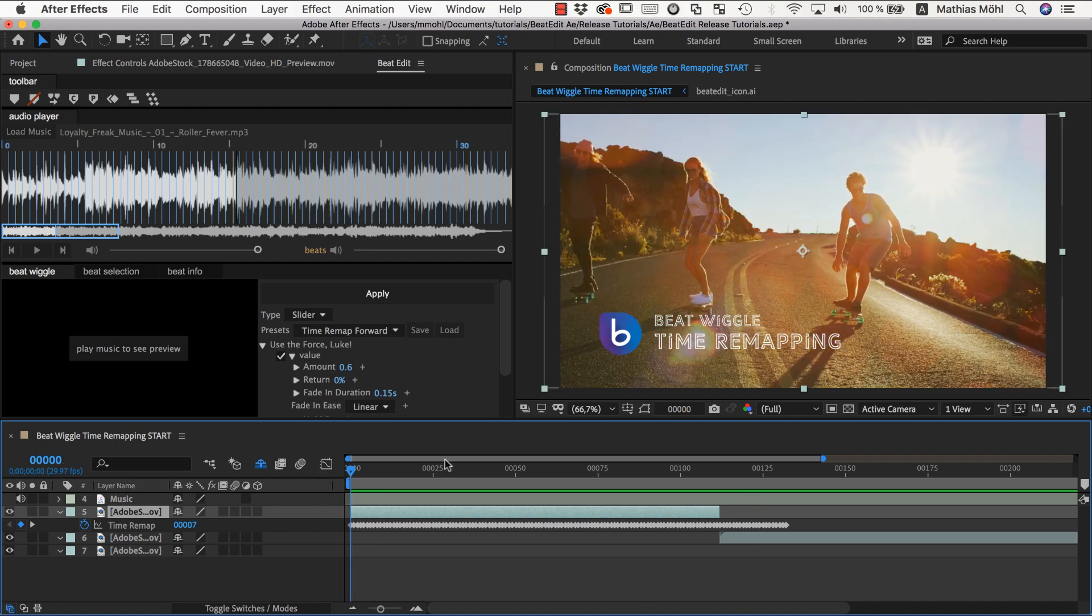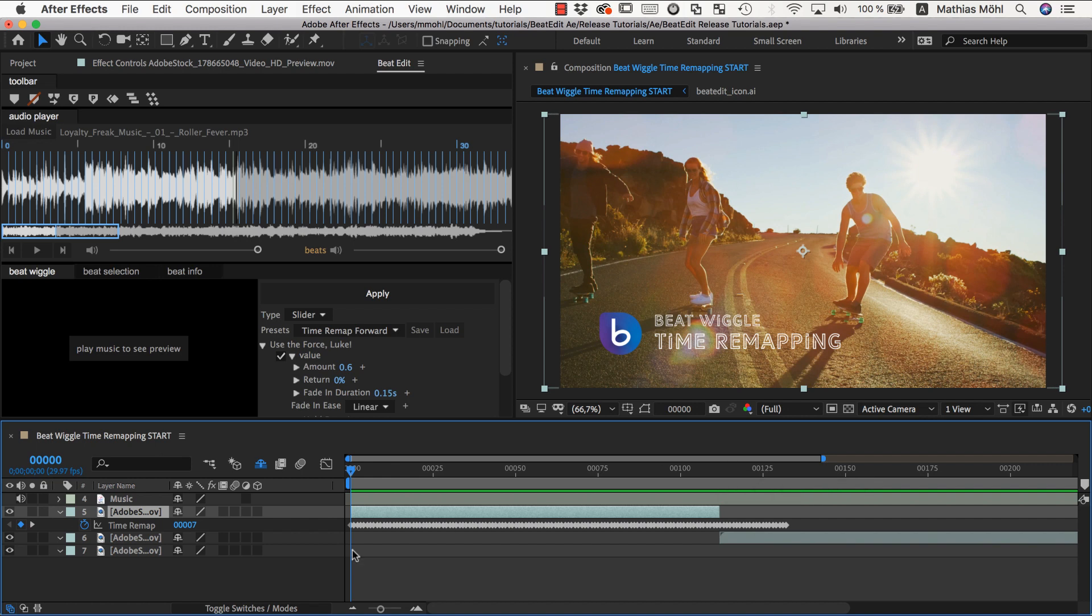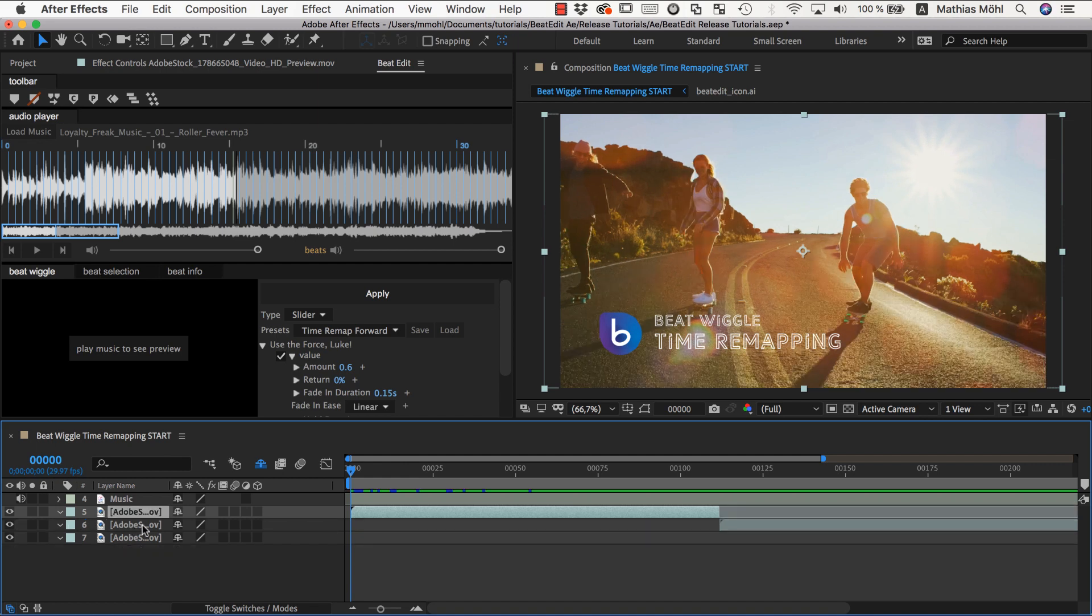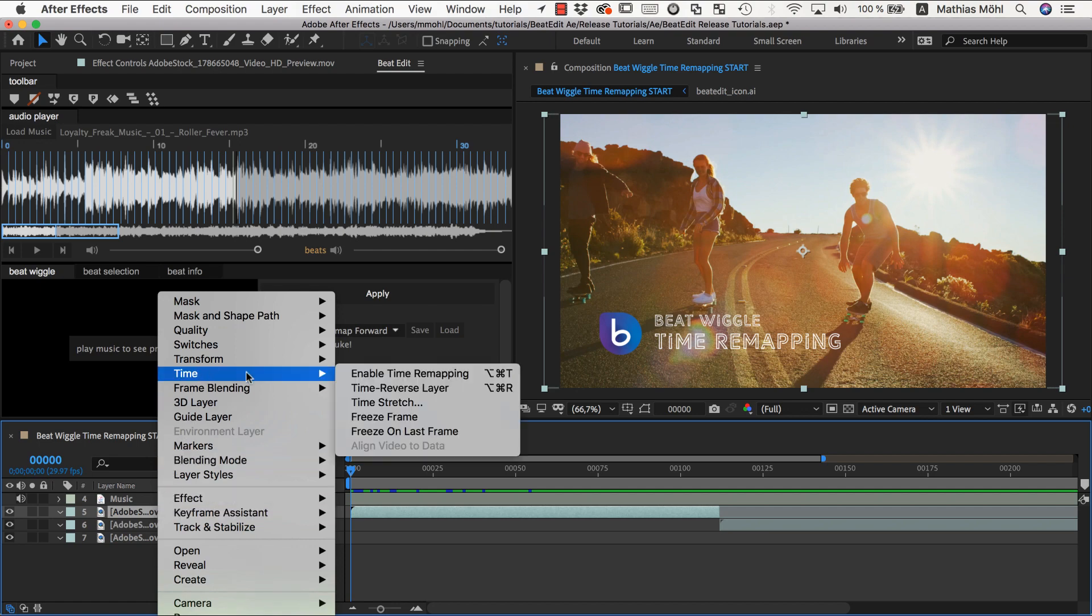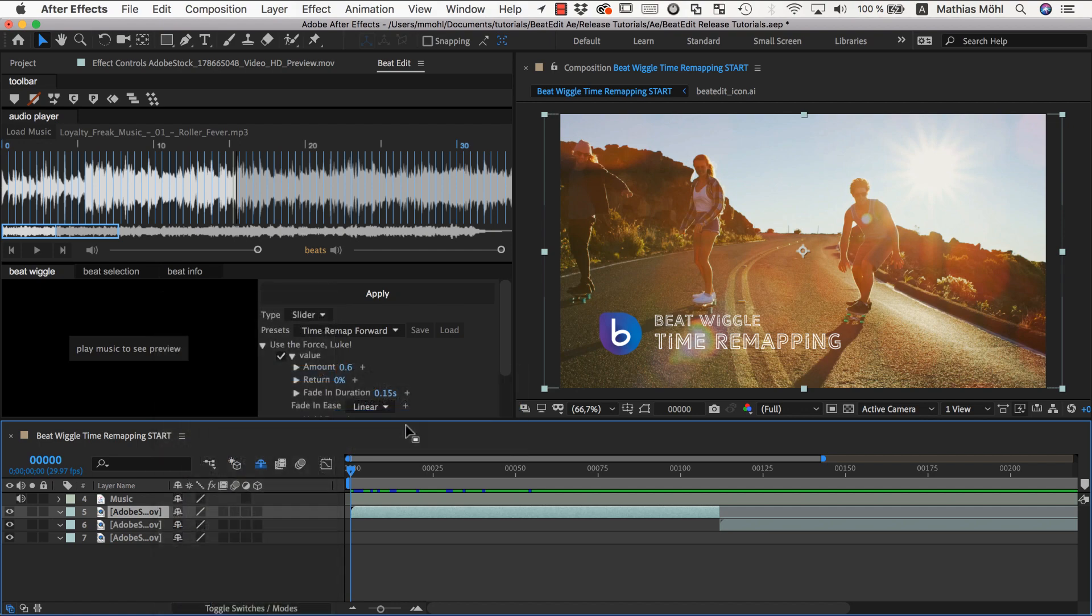So now I said that this beat wiggle is always applied on top of the existing keyframes. So we started with a time remapping enabled which means we had normal playback speed. And applied the beat wiggle on top of that. Now instead of starting with normal playback speed we can also start with a freeze frame. So let me select this property and simply remove it by hitting the delete key on the keyboard. And now time remapping is disabled again. And we right click on the layer and say time freeze frame.